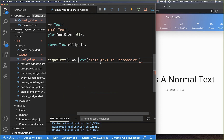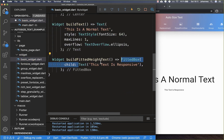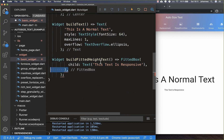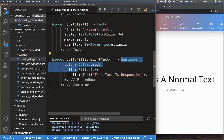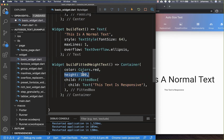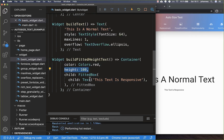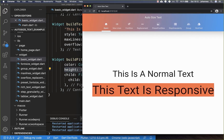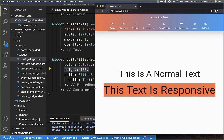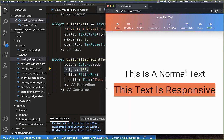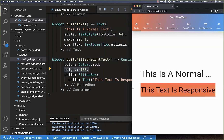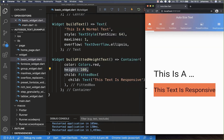To make our text responsive, we simply wrap it inside a FittedBox, and we also put a container around it. I put a color inside so we can see the text boundaries. The most important thing is that you also set a height on this container. Now we have a text which tries to expand to the height of 100, and if we change the screen size, it is responsive.